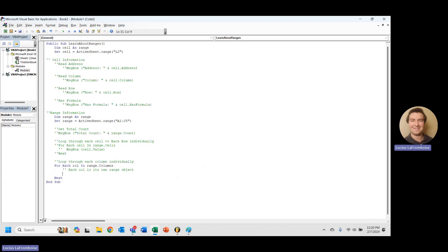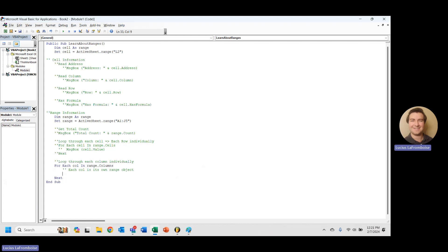So one thing we can do is we can definitely do a for each, you know, cell in call.cells. But let's try something else. Let's do it by row, because we've already done it by column. Let's stay consistent. It's better practice to do this. Our code is a little bit more readable here.